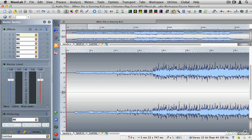In this tutorial, I'm going to show you how to apply fade-ins and fade-outs, and there are a number of ways that you can apply these processes.